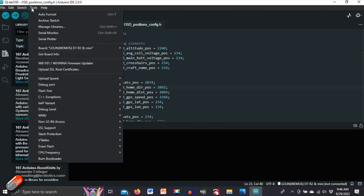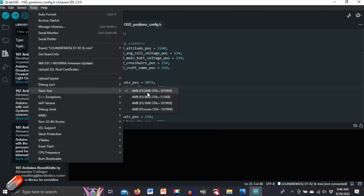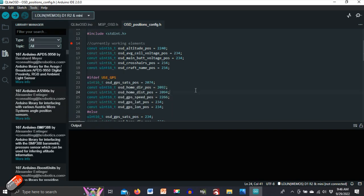The other thing we need to do is go into tools, into flash size and make sure that you have this one selected, which is four megabytes, brackets, FS colon, two megabytes, OTA colon, tilde, 1019 kilobytes. So that is what you need to set.